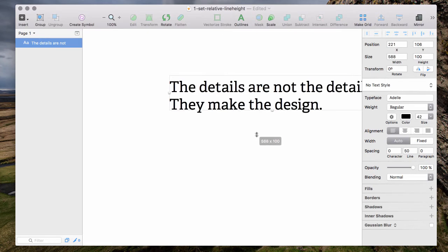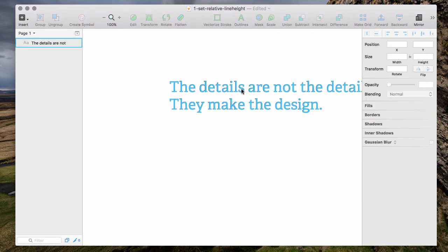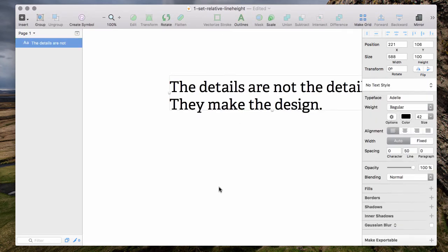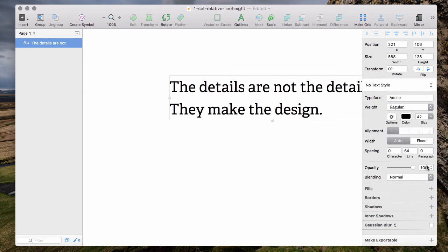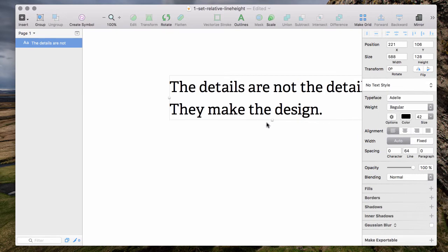So what can I do now? Just select the text, either remove the value or set it to zero and as you can see the line height is relative again.